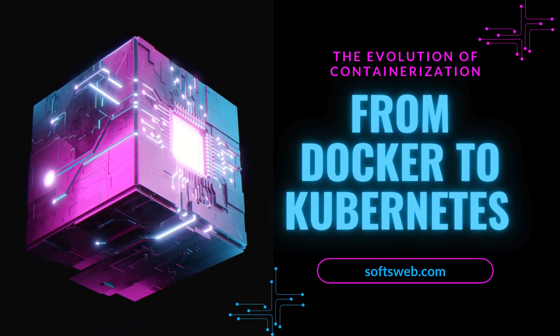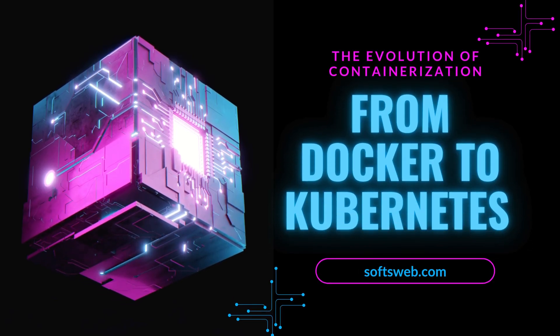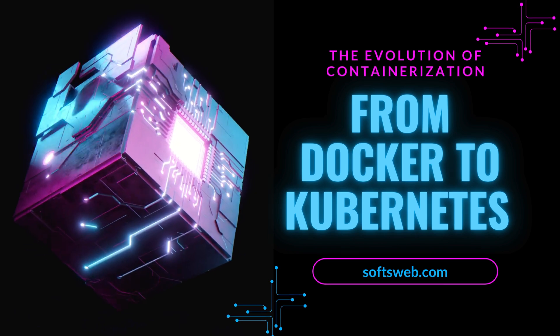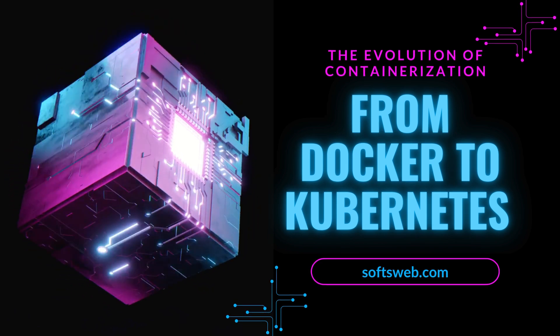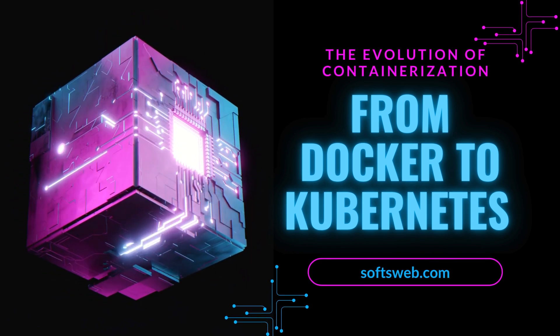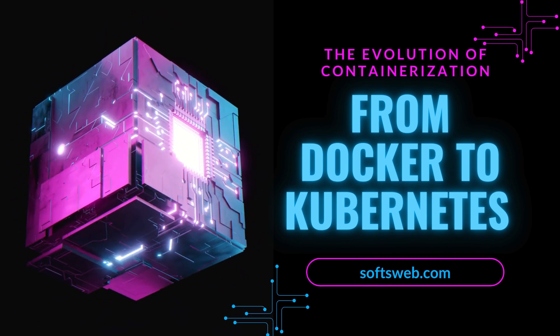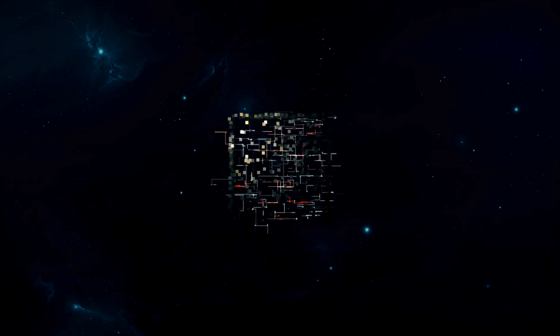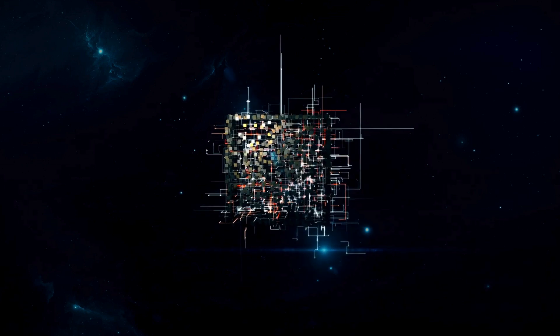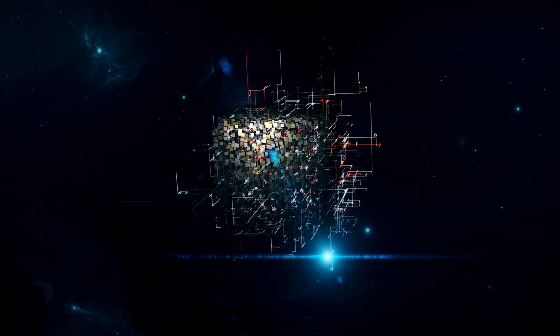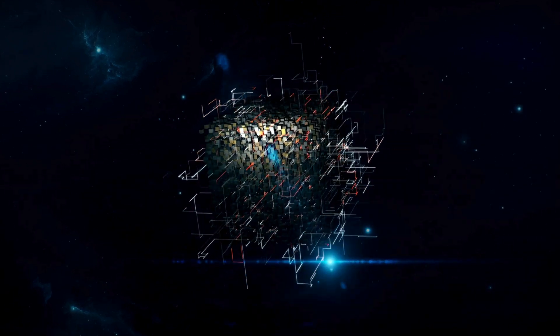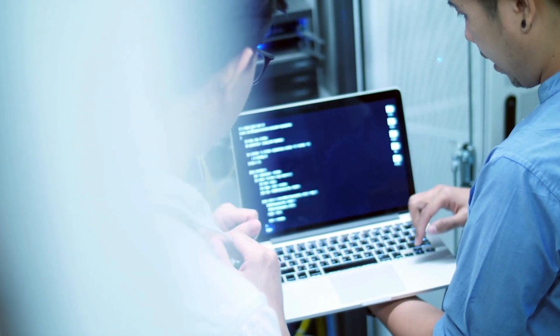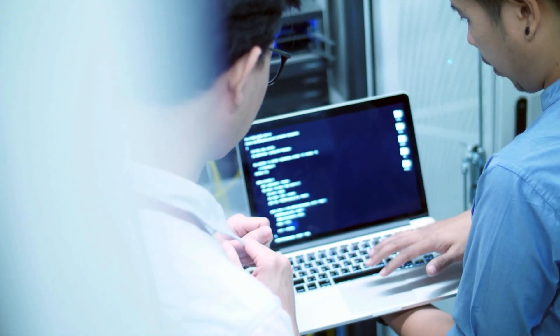Today we're diving into the evolution of containerization, from its humble beginnings with Docker to the expansive world of Kubernetes. We'll explore how this technology revolutionized software deployment and where it's heading next. Our journey starts with a fundamental question: